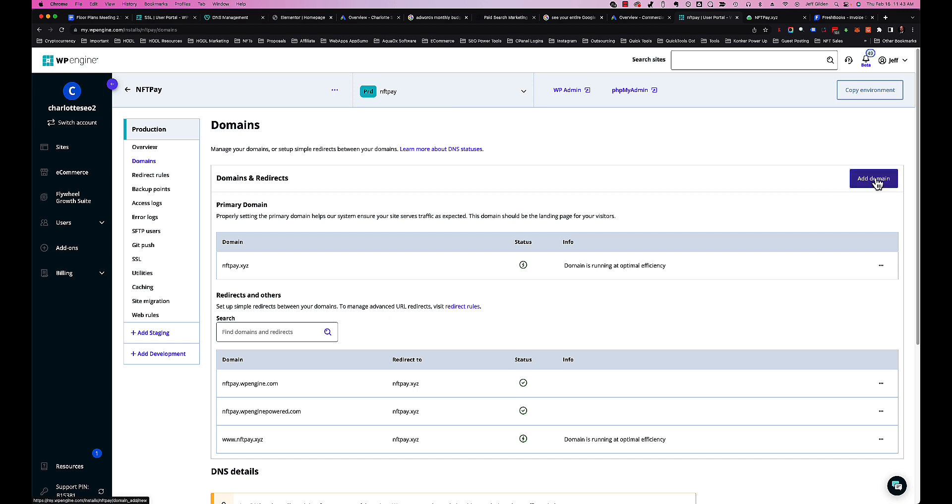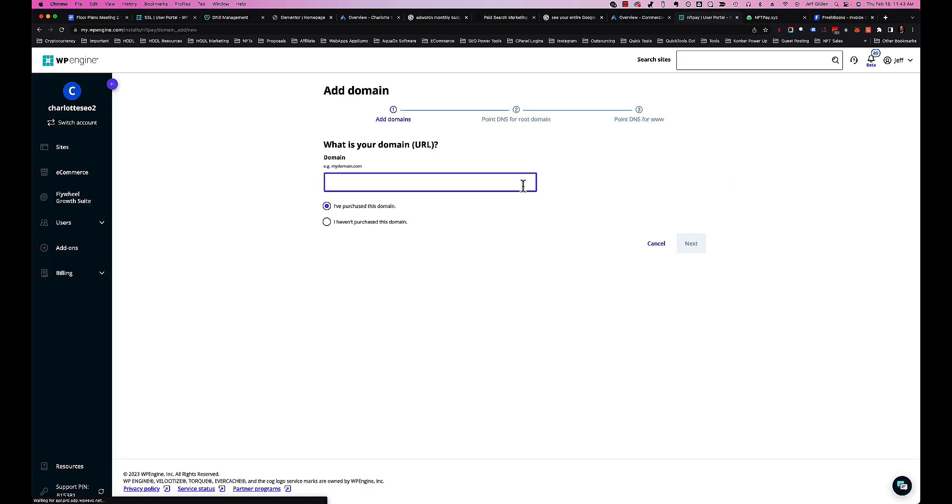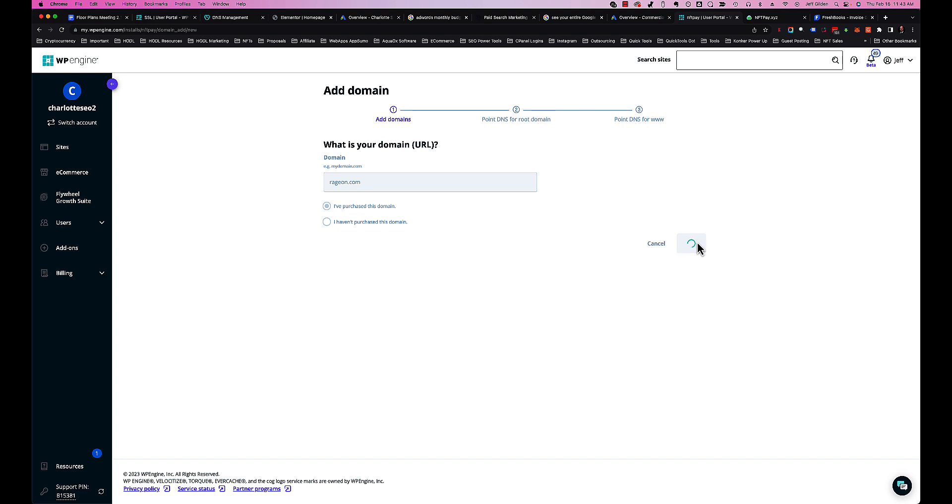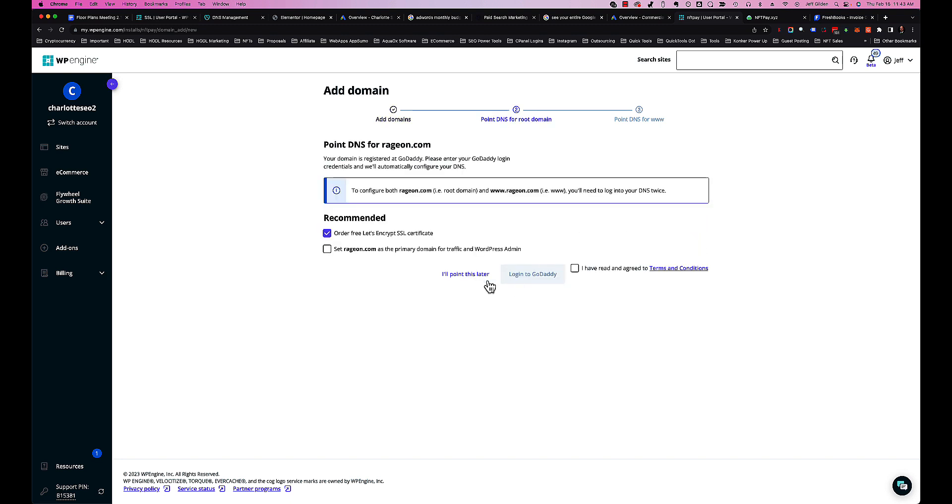What we're going to do is come in here and hit Add Domain. We just put the domain in the box - say I purchased this domain - hit Next. During this process it may actually see that you are on GoDaddy and then ask you to point that now, and you can click Login to GoDaddy.